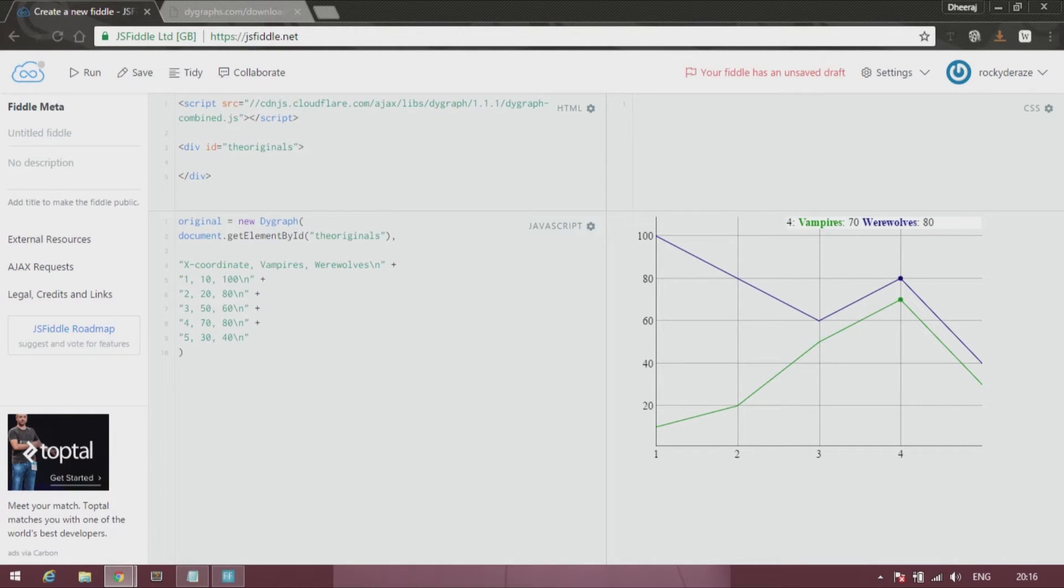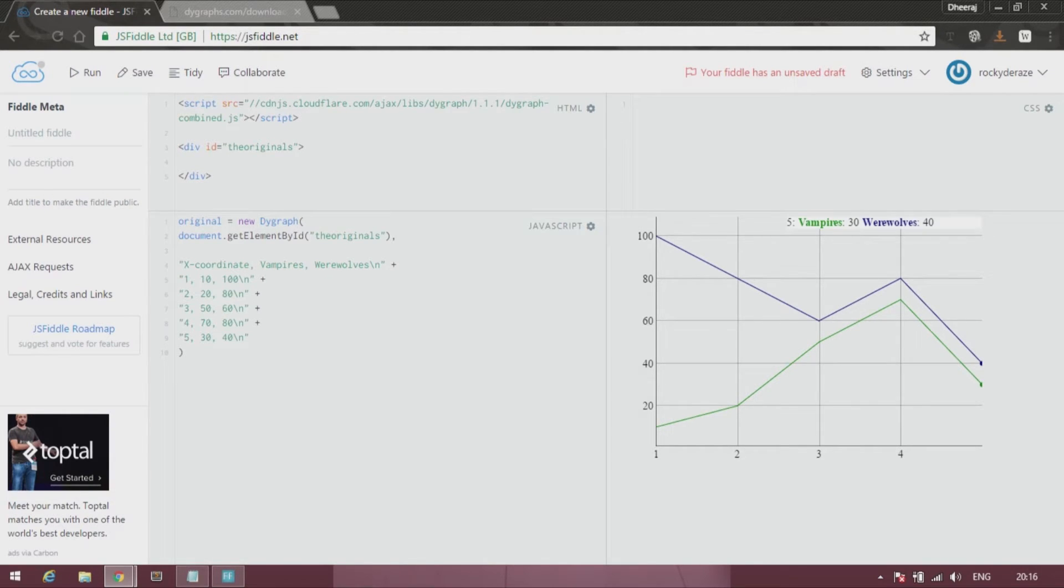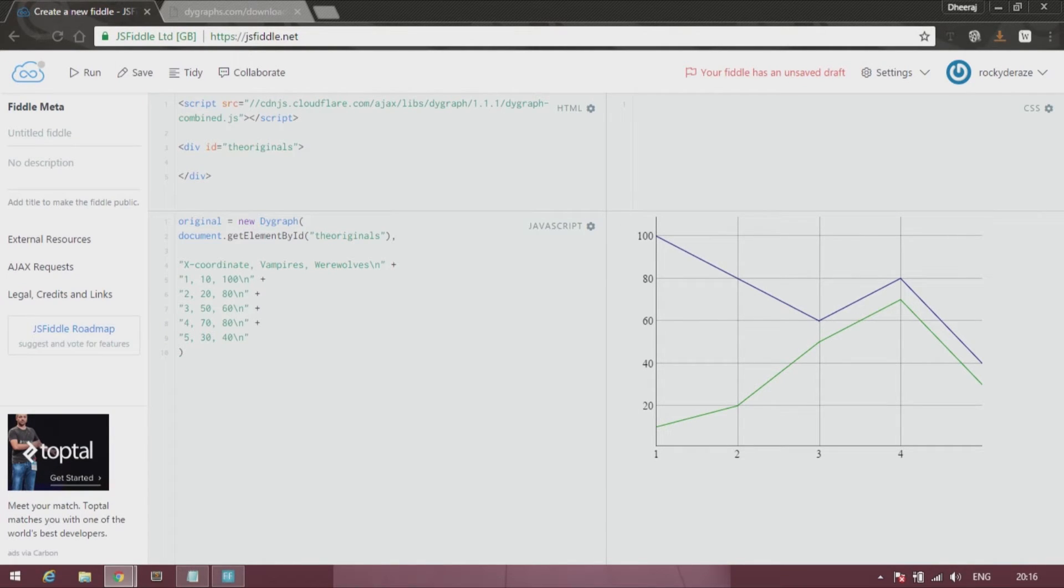So you can see that on day 1 there were 10 vampires and 100 werewolves. While on day 4 there were 70 vampires and 80 werewolves. But finally they fought and died. A lot of them died. So there are 30 vampires and 40 werewolves only. So yeah, this is how we represent our data in the CSV format.